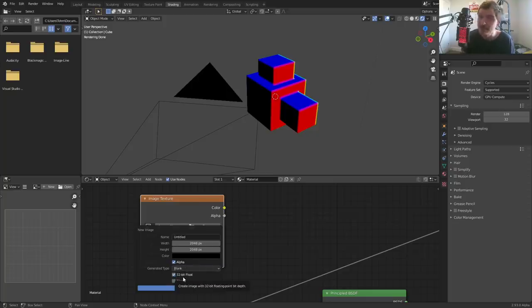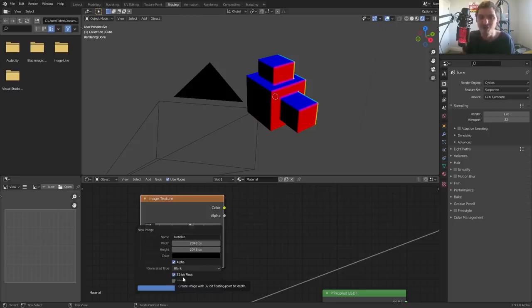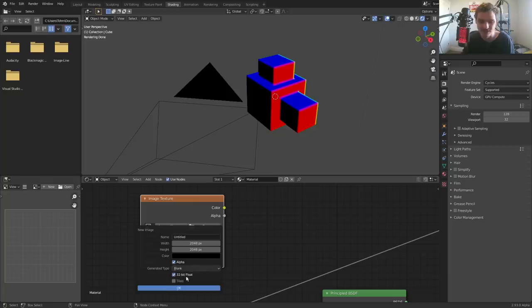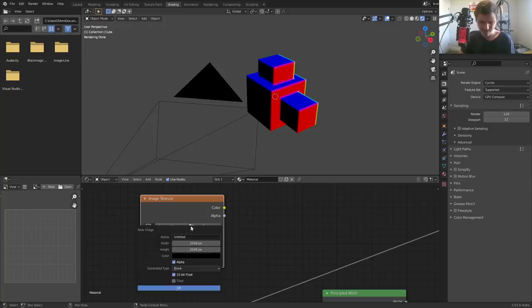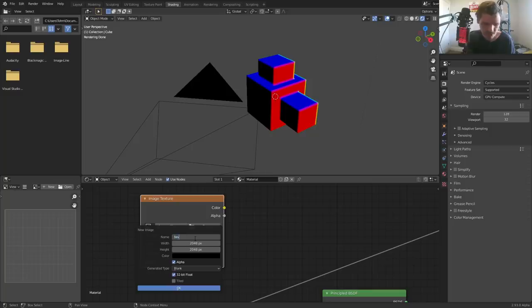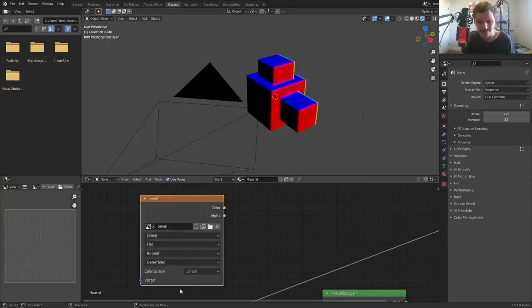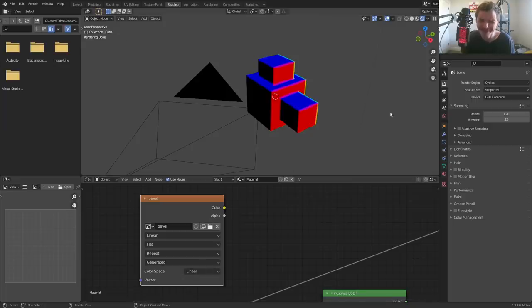We can also make it 32-bit float, not entirely necessary. However, if you want the most accurate bevel maps, this is the way to go. So this is kind of like making a 32-bit float EXR, it's more precise. You normally use this kind of thing for HDRIs, but whatever, can't hurt here. We can call it the bevel map.